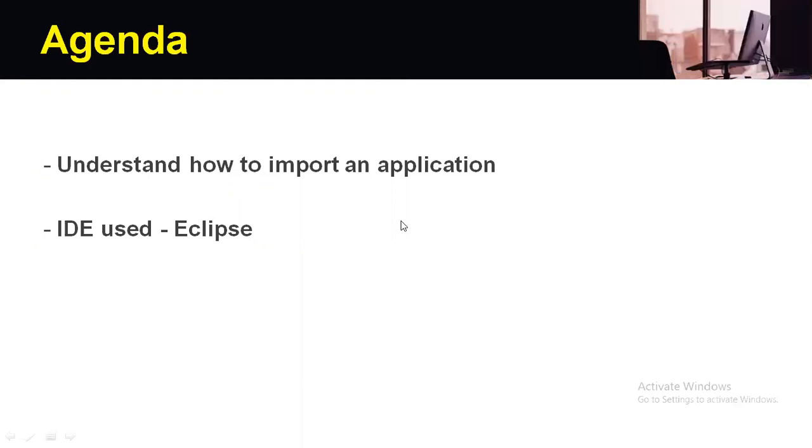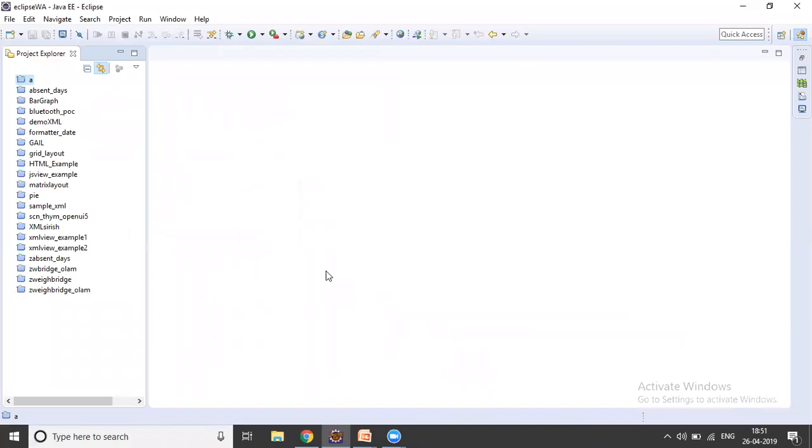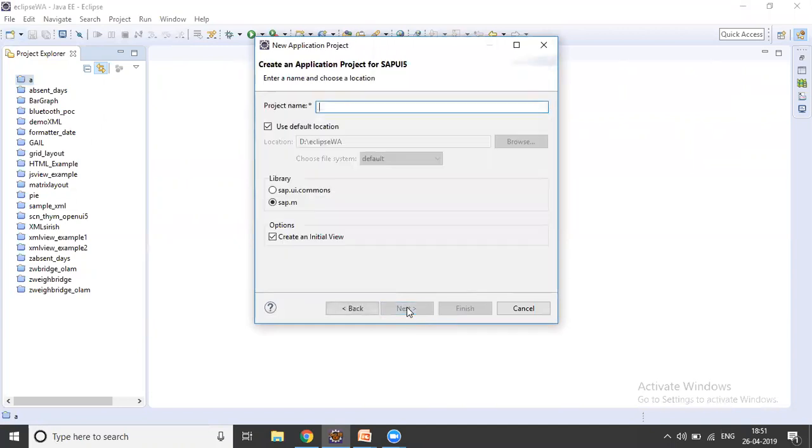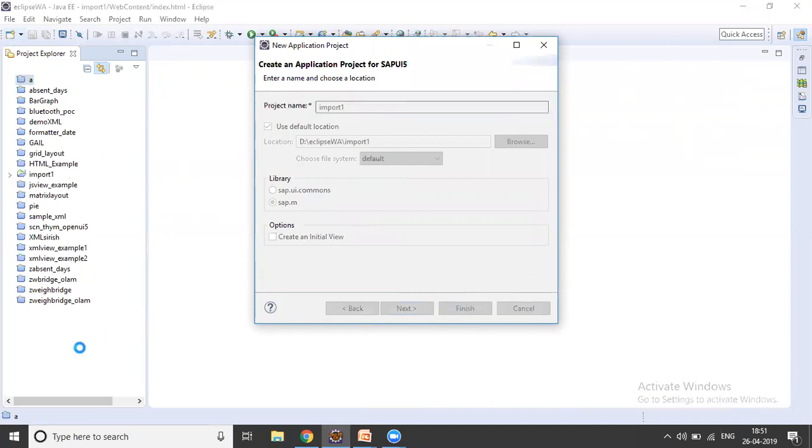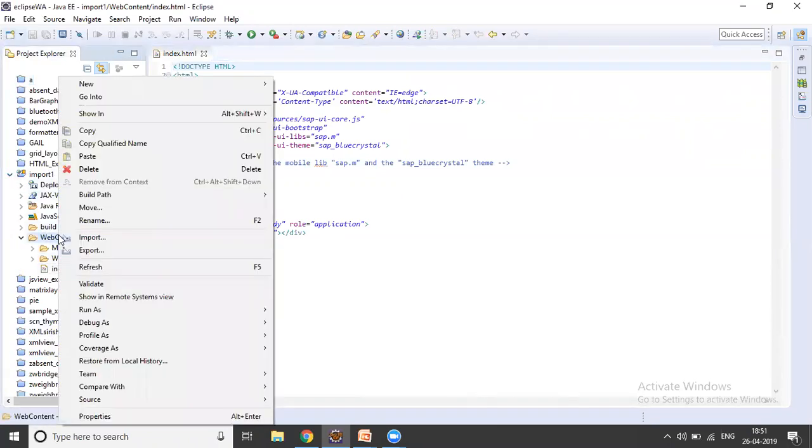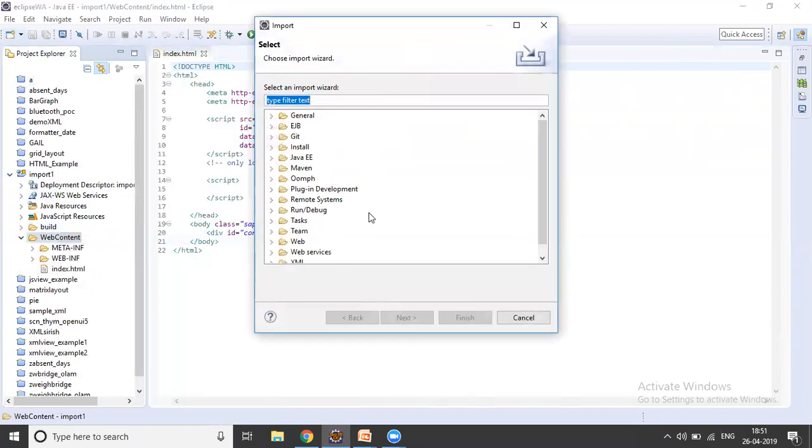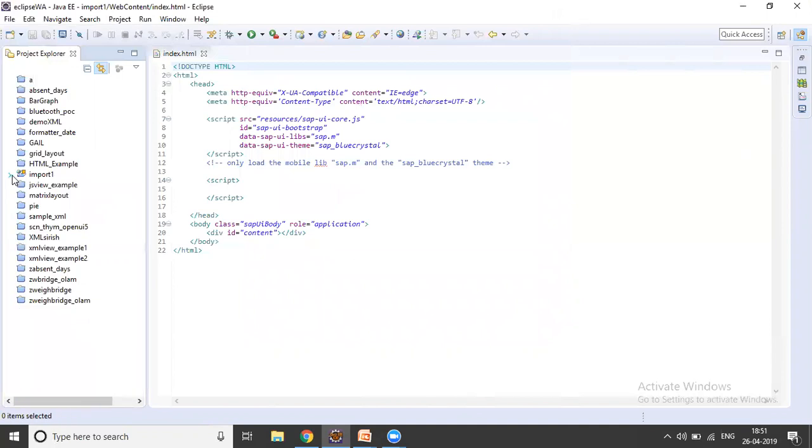This is the Eclipse IDE. Now in order to import an application, we generally have two procedures. The first procedure is we create a project here and then name a project. I would be naming this project as import one. And I would be clicking on finish. Many people do this and then they right click on this, and here you will be having an option which is import. And then people try to search for things here. But this is not the appropriate procedure. This is not how things are to be done.